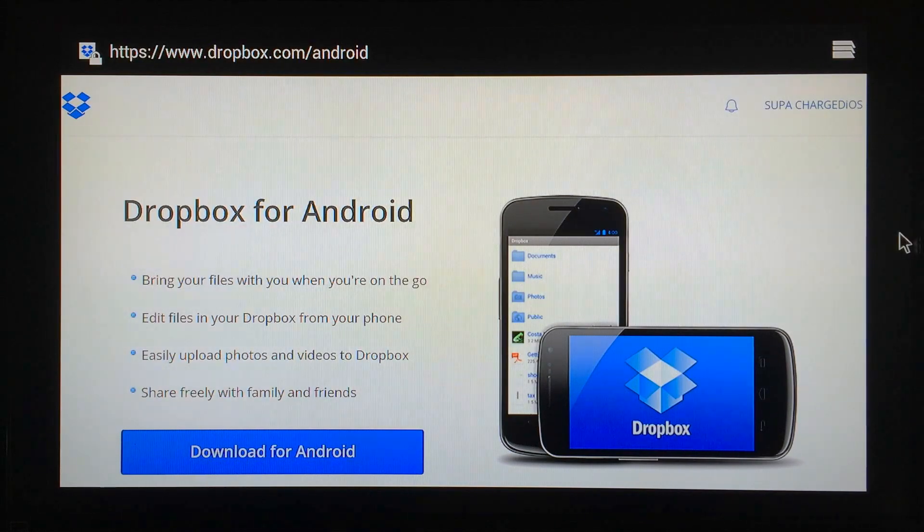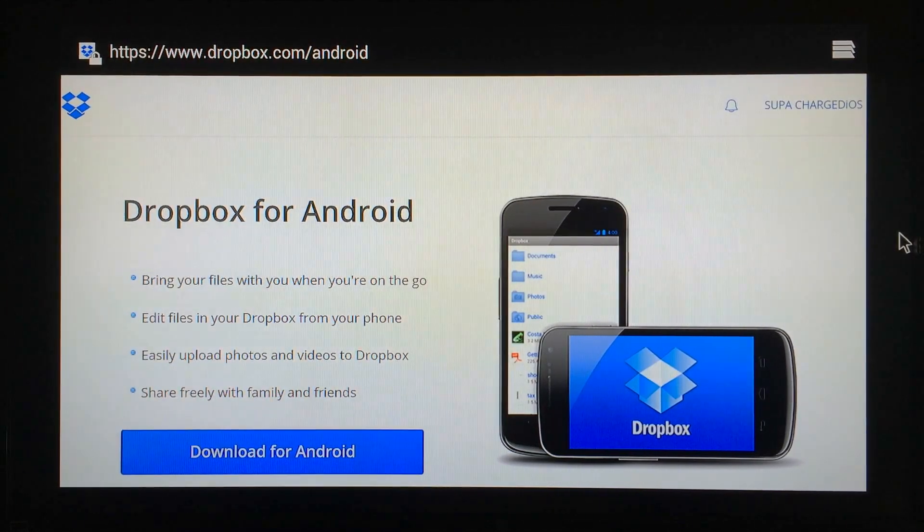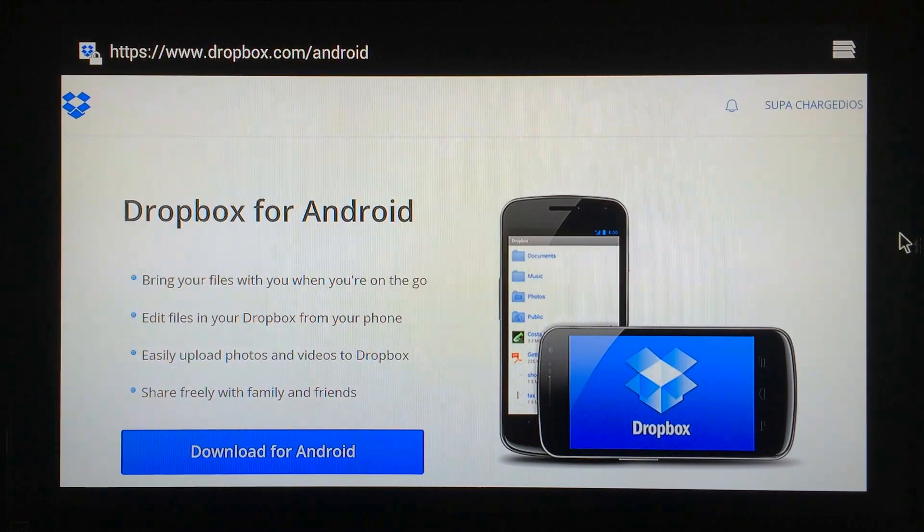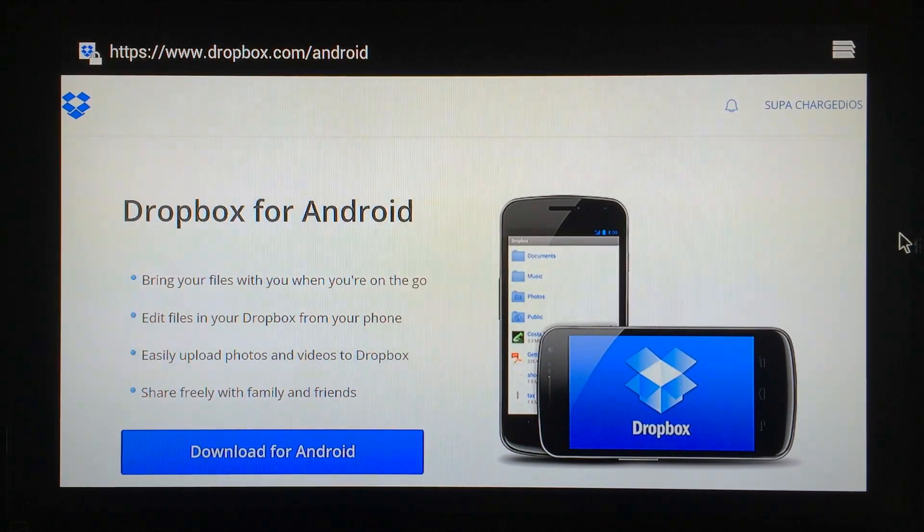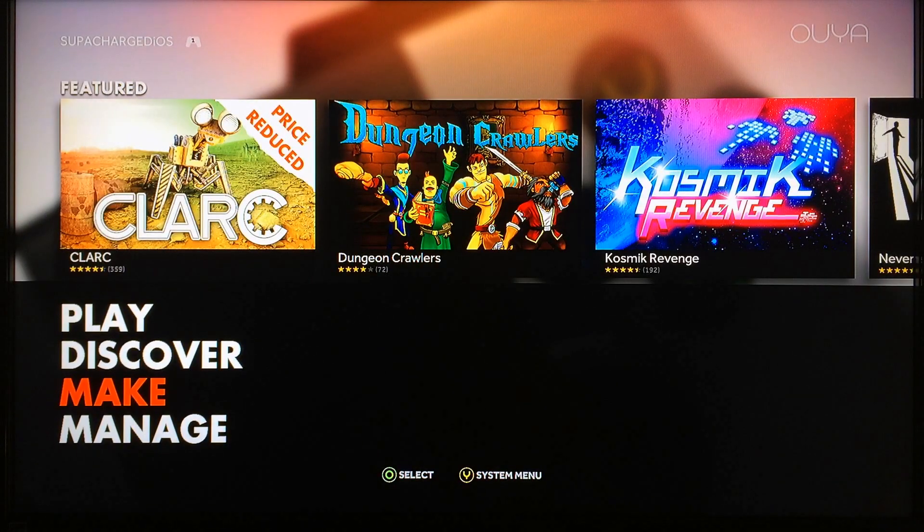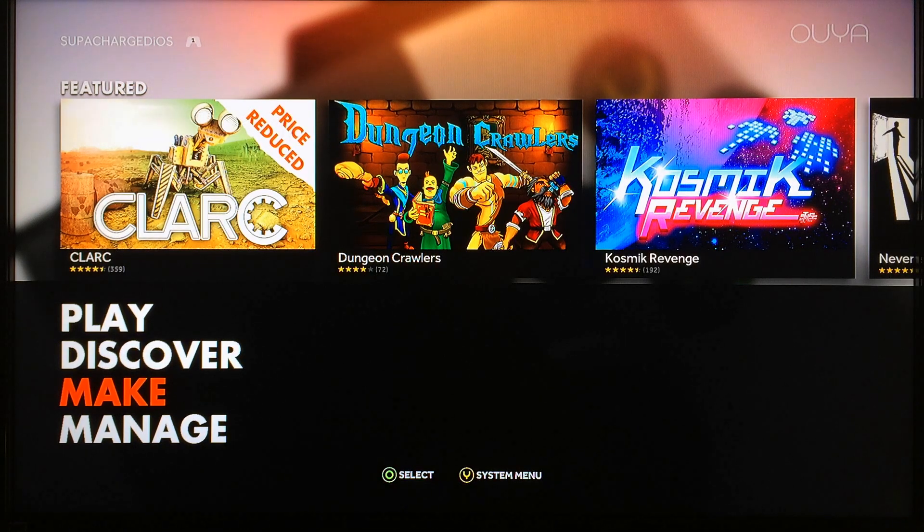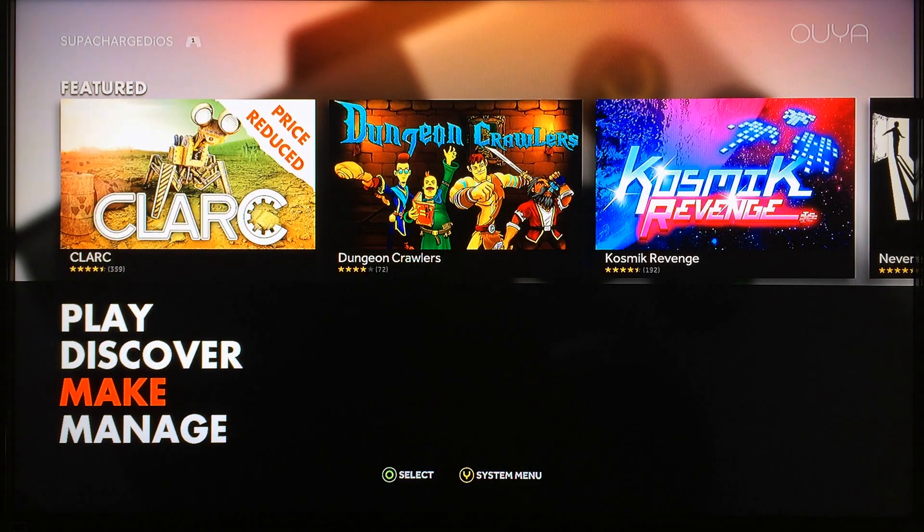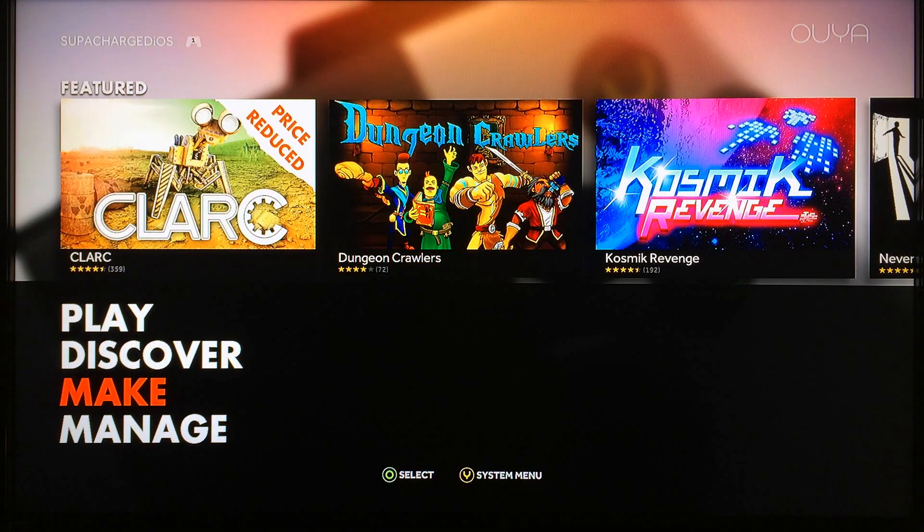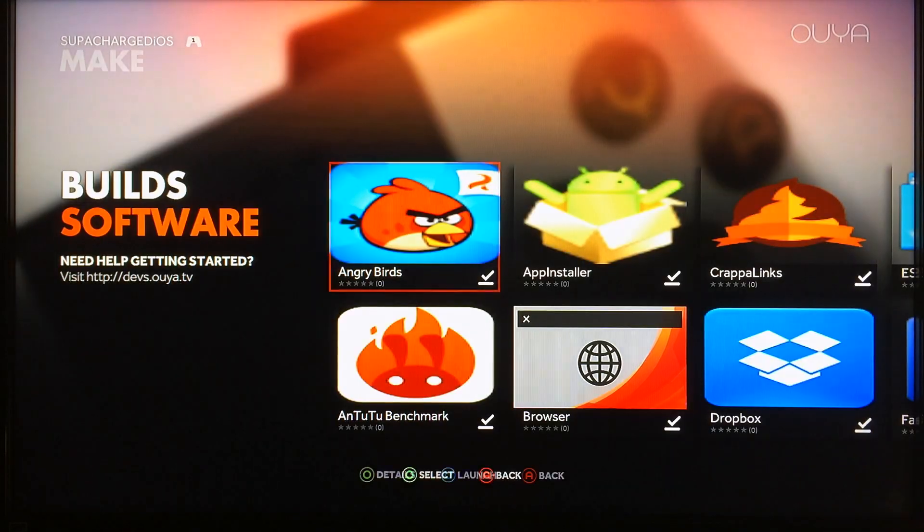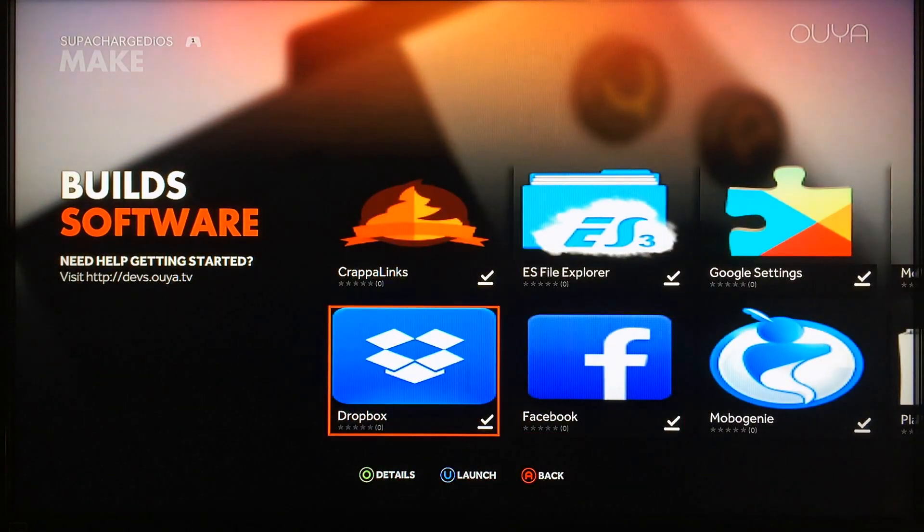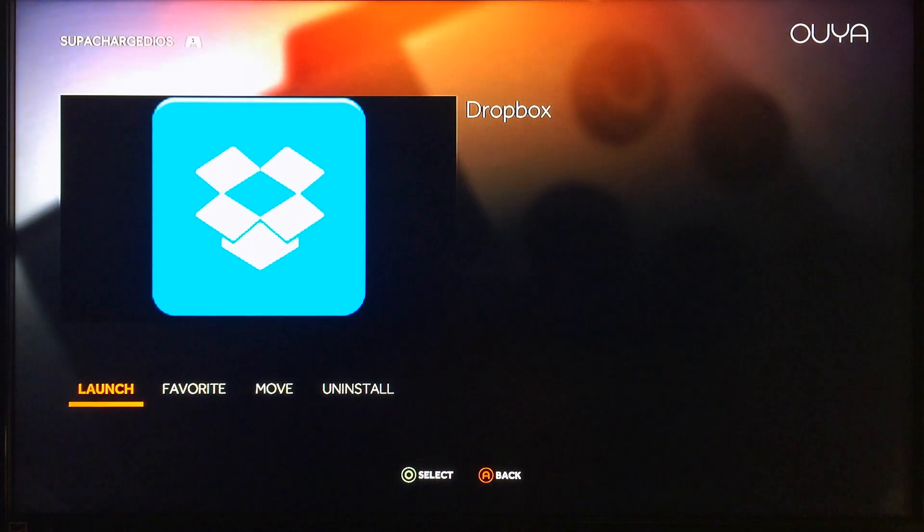When you see this page right here, go ahead and click right there on Download for Android. Once you get that installed, just follow the prompts and you'll be ready to sideload those APKs onto the OUYA. There's a couple of different ways that you can install the Dropbox for Android application onto your OUYA, so I'll have a link in the description that you guys can just click on.